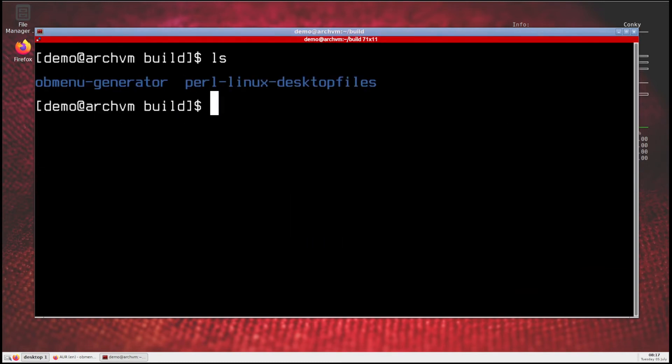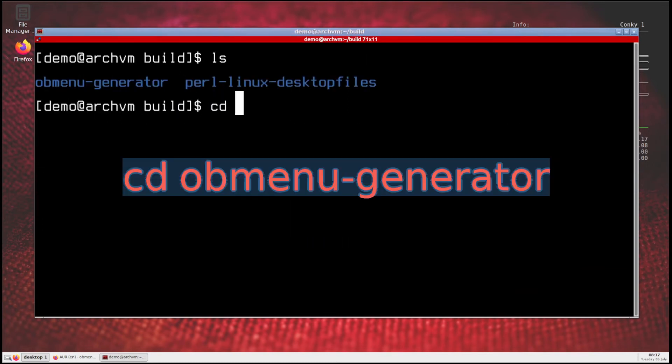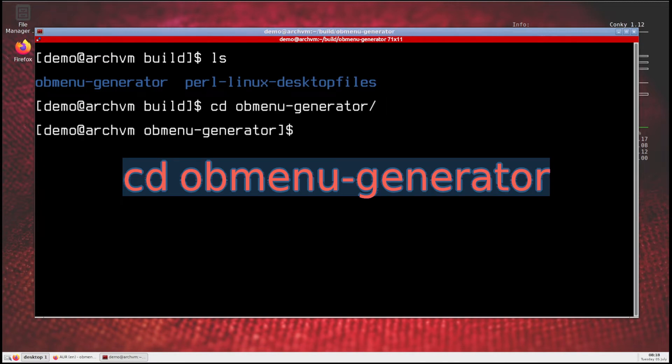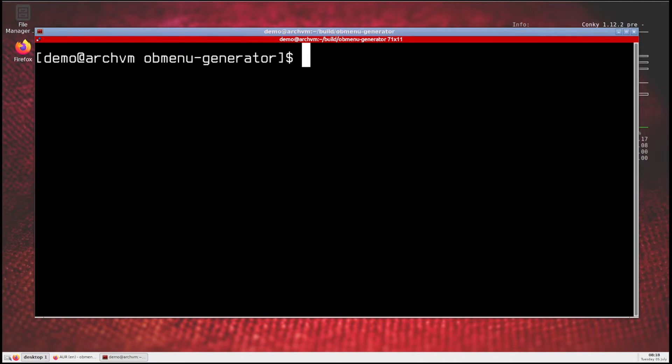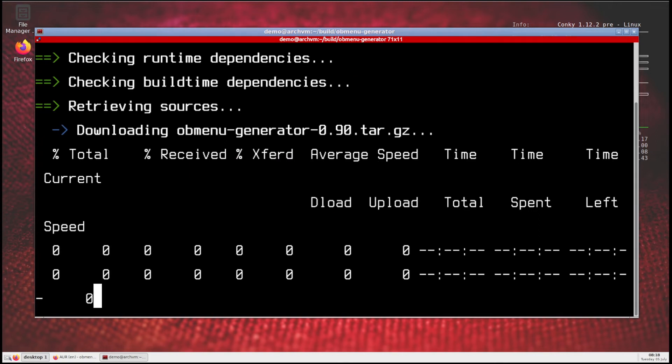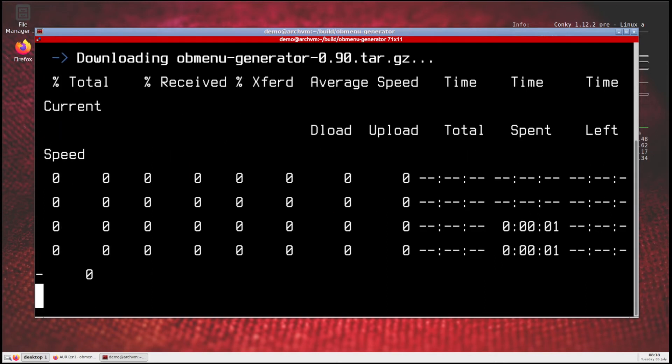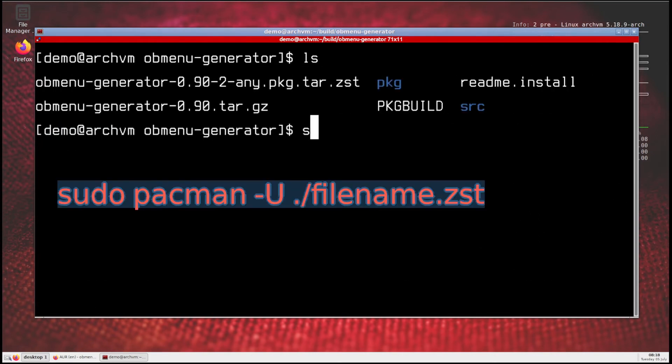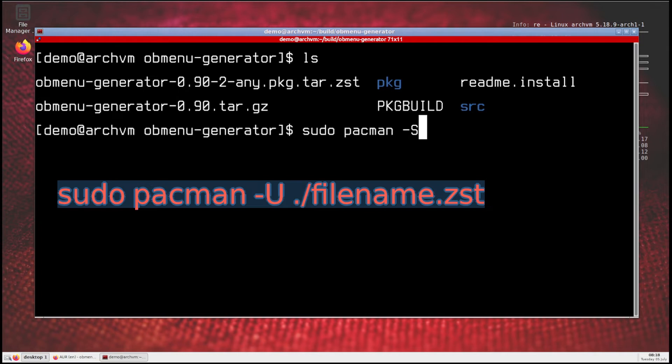Now cd to obmenu generator directory and run makepkg command, and wait for build. Now install the zst package, run this pacman command like this.